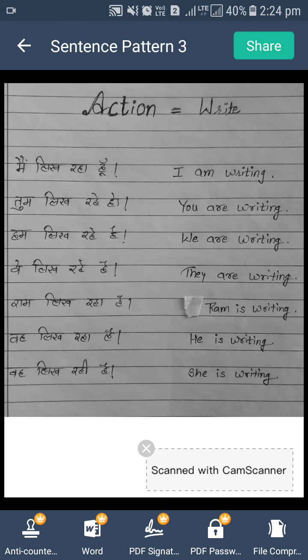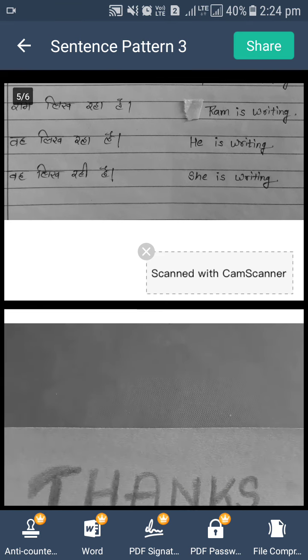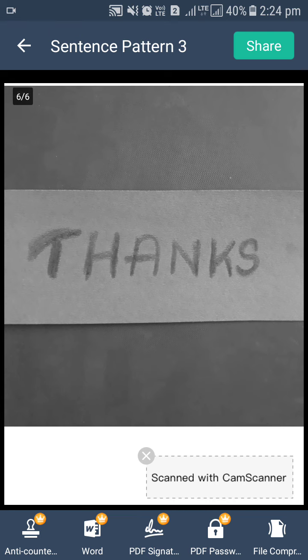Right? So I hope ye video aapke liye useful rahi. If you like this video, please like, share and subscribe the channel. Thank you.